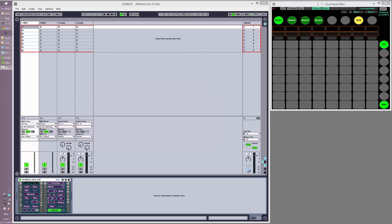I'll be demoing this on a PC, but Mac should be fairly similar. Instead of using Loop MIDI or MIDI Yoke on PC, you should be able to use the IAC drivers on Mac. If someone wants to send me the details of exactly how this works on Mac after they've seen this video, that'd be great and I'll update this video with some text.